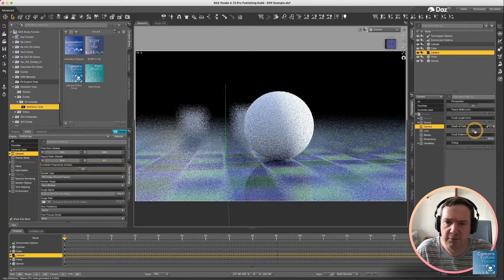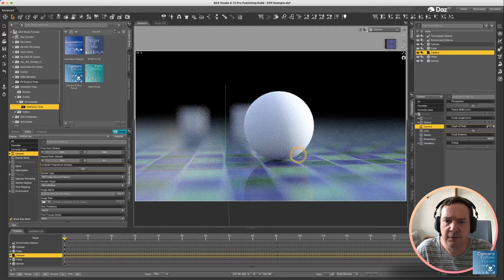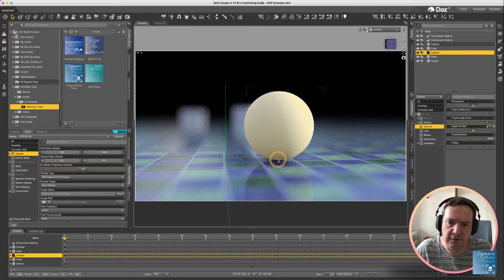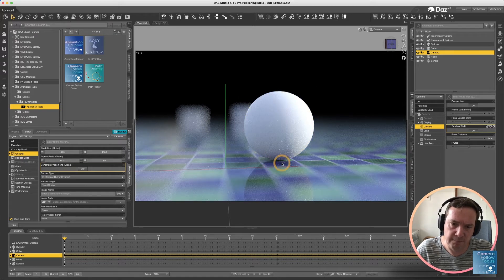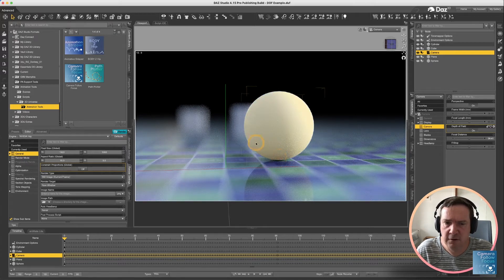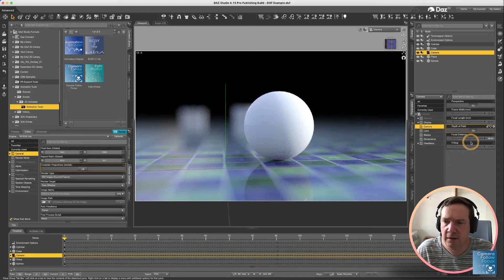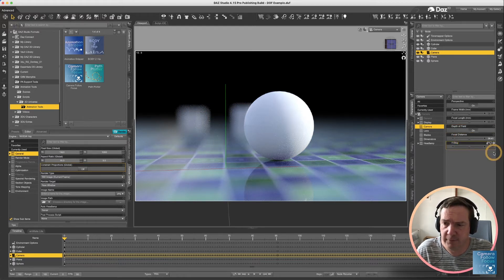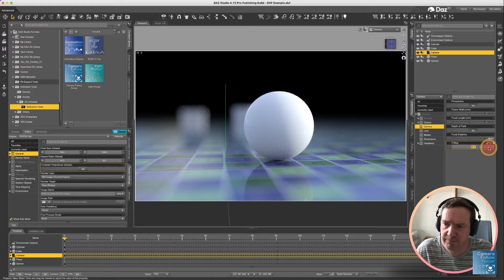If I turn depth of field on, you'll see the immediate difference is it appears to be focused here at the base of the sphere, where everything in the background is fairly blurry. Now at the moment it's very blurry and that can be changed by these parameters here.